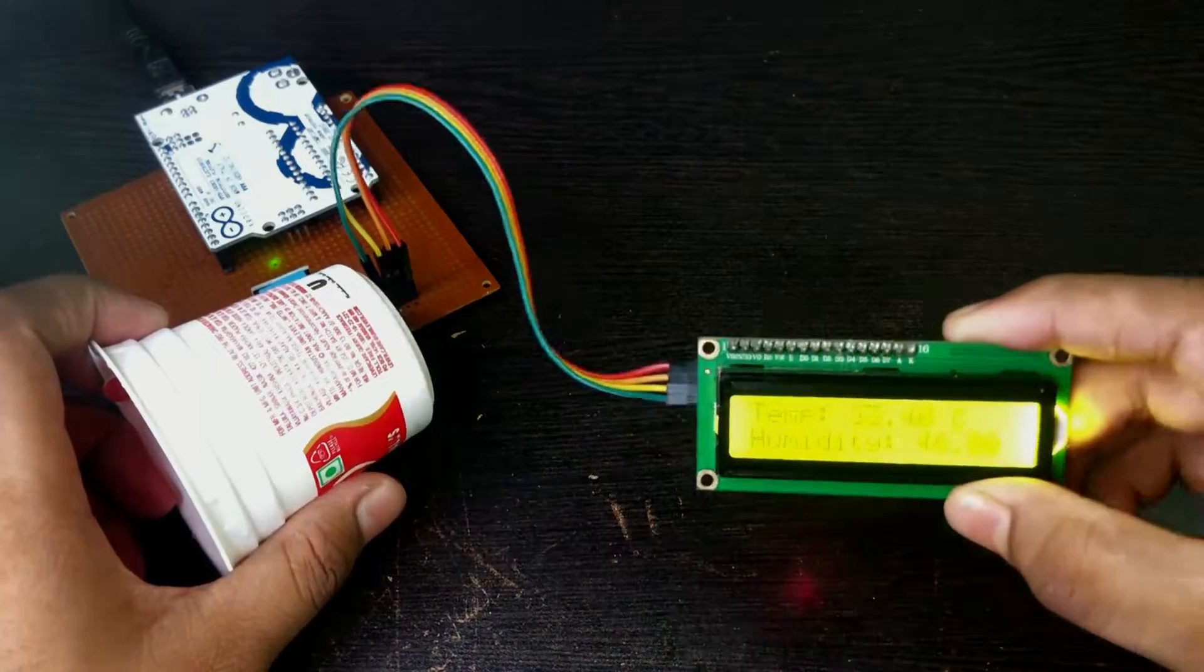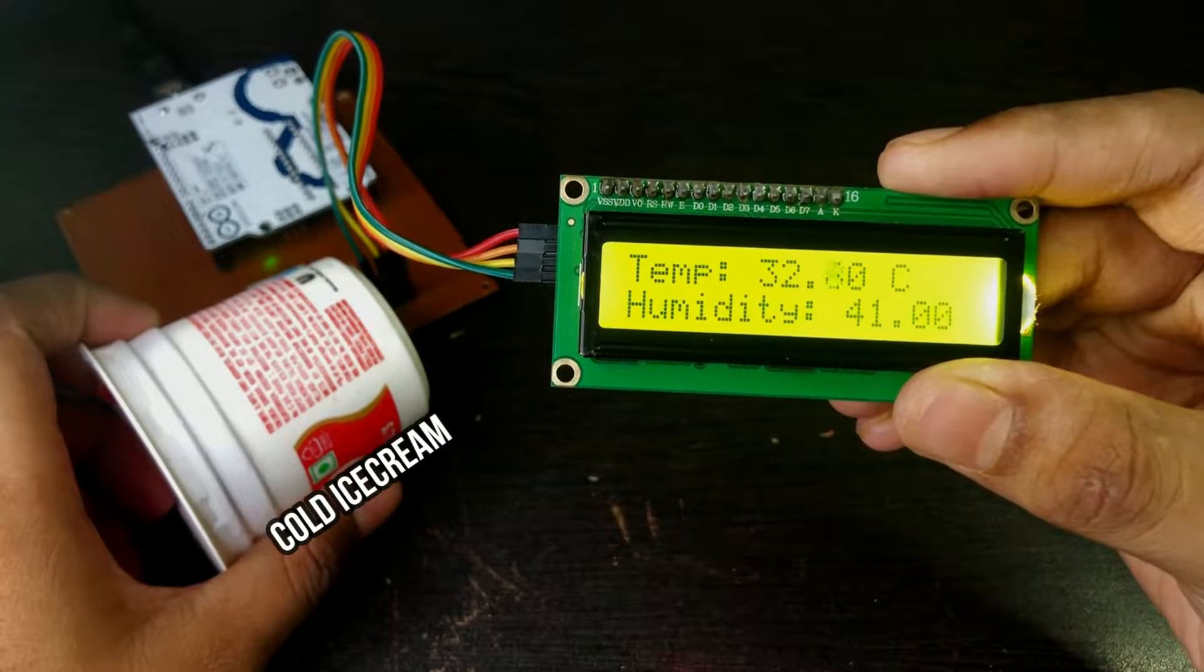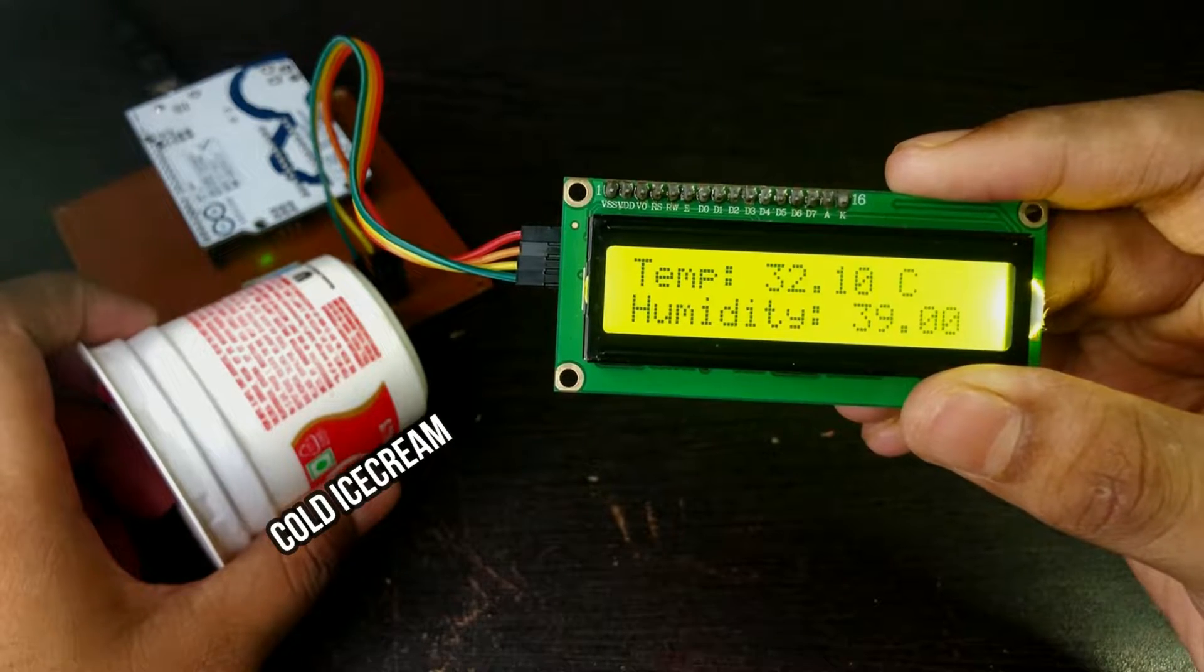And again I am placing a cold ice cream near the sensor. Let's see if the temperature drops or not.